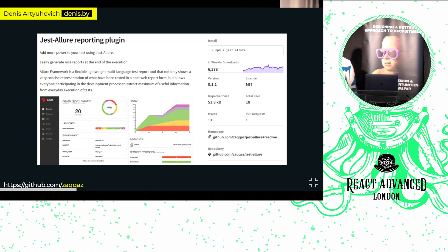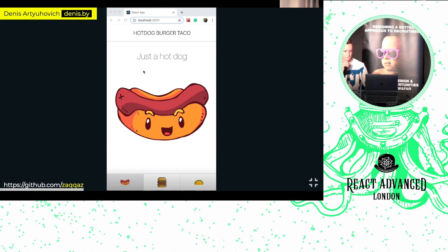It doesn't matter whether it's visual or unit tests. Please feel free to check it out — it's available on GitHub and NPM. Give me feedback; I appreciate that.